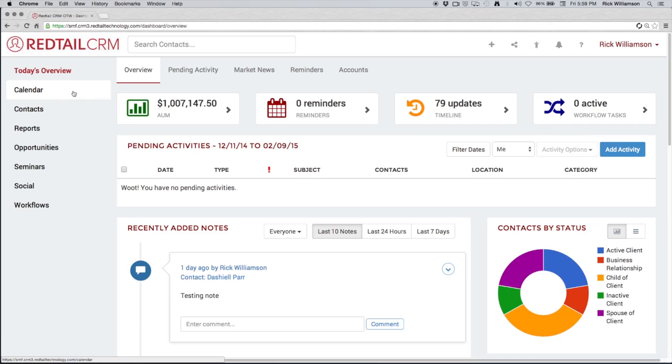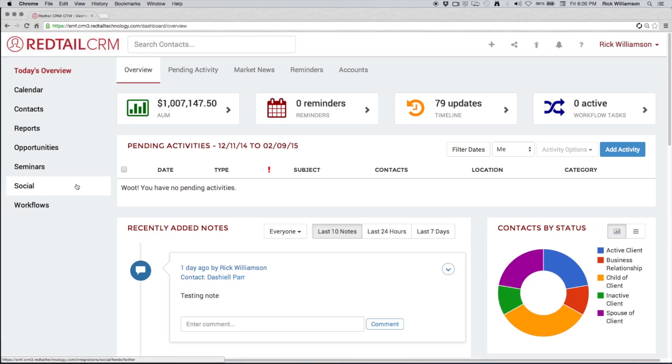This is where you can quickly access your calendar, contacts, reports, opportunities, seminars. We also have a social media feed and of course our workflows. These are all just the main sections that we can click to and from within Redtail.